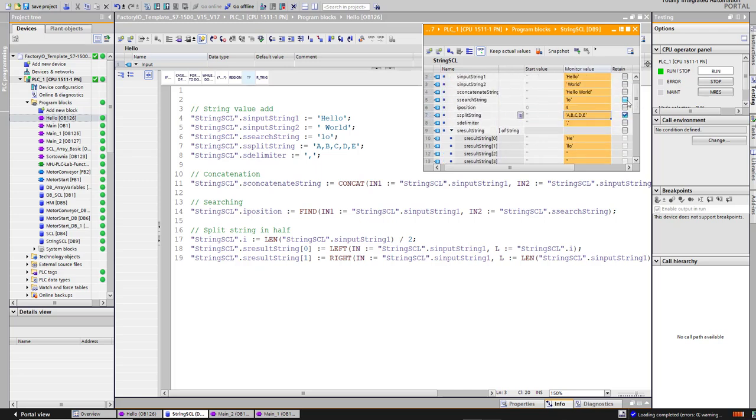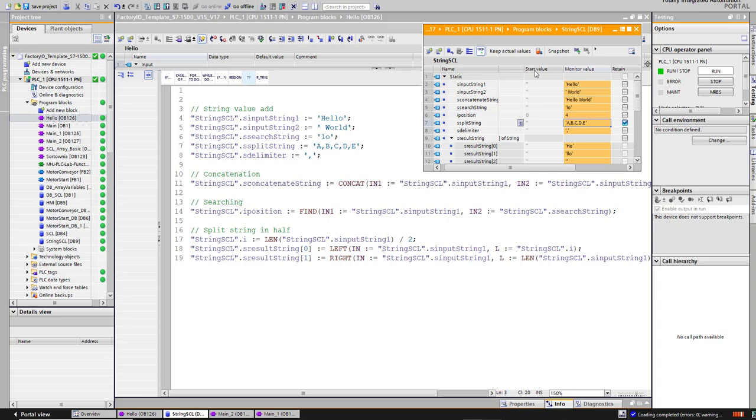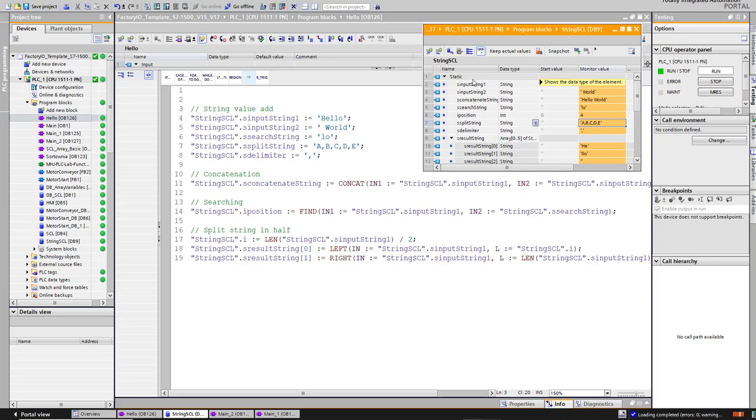The variables include: input string, input 2, concatenate string, search, position, bit string, delimiter, and string array. This is an array of 25 strings. This is our code in SSL language.